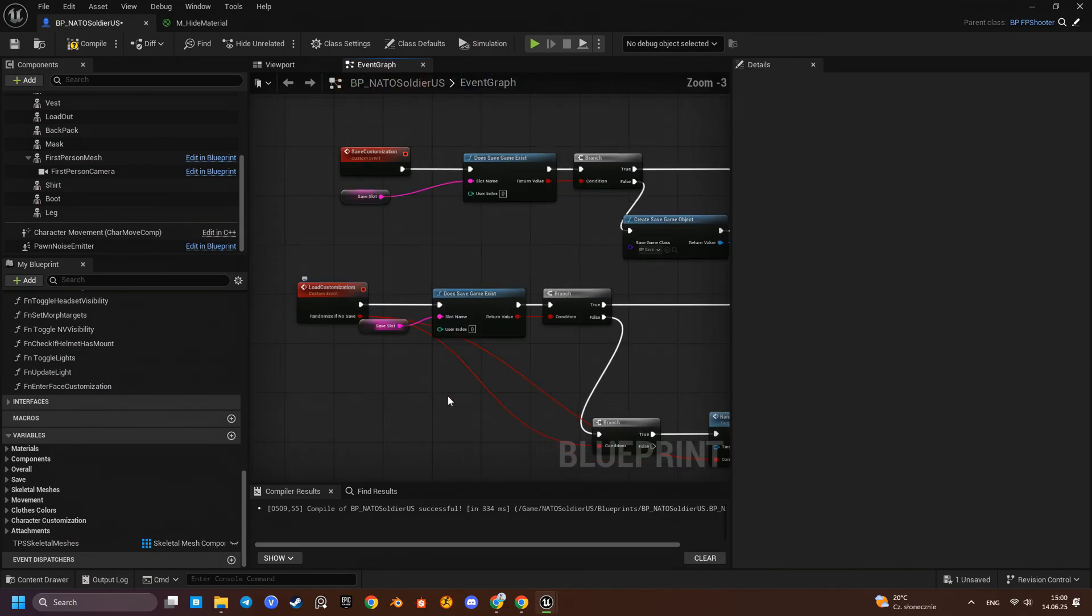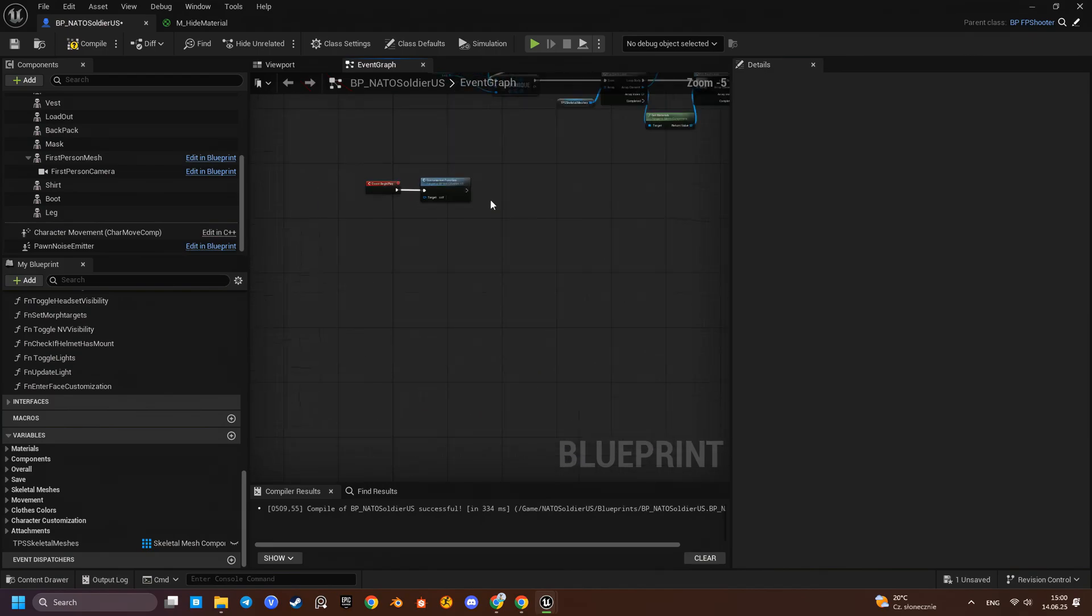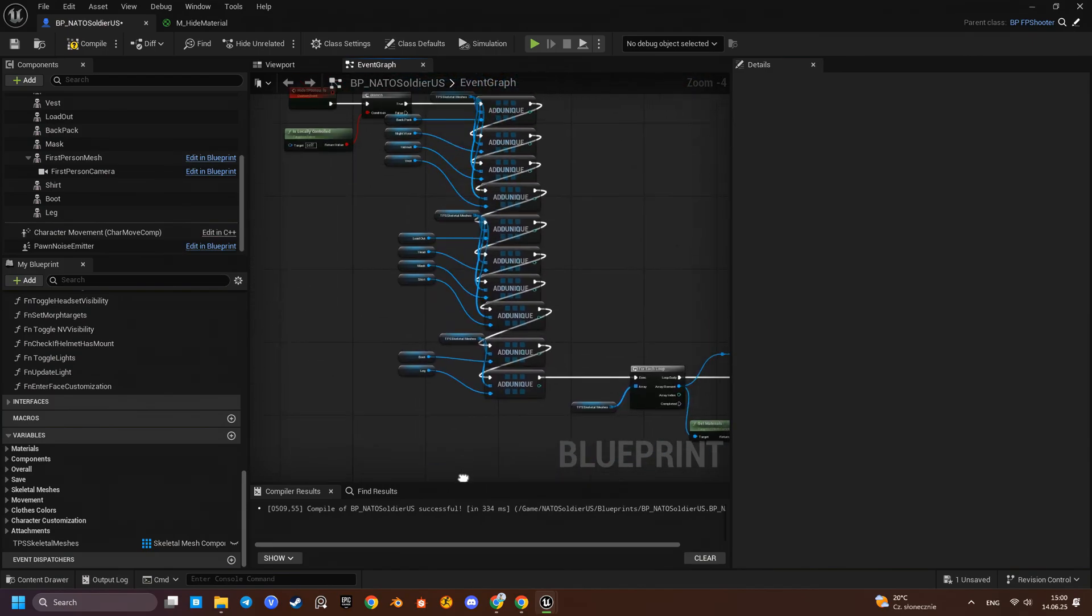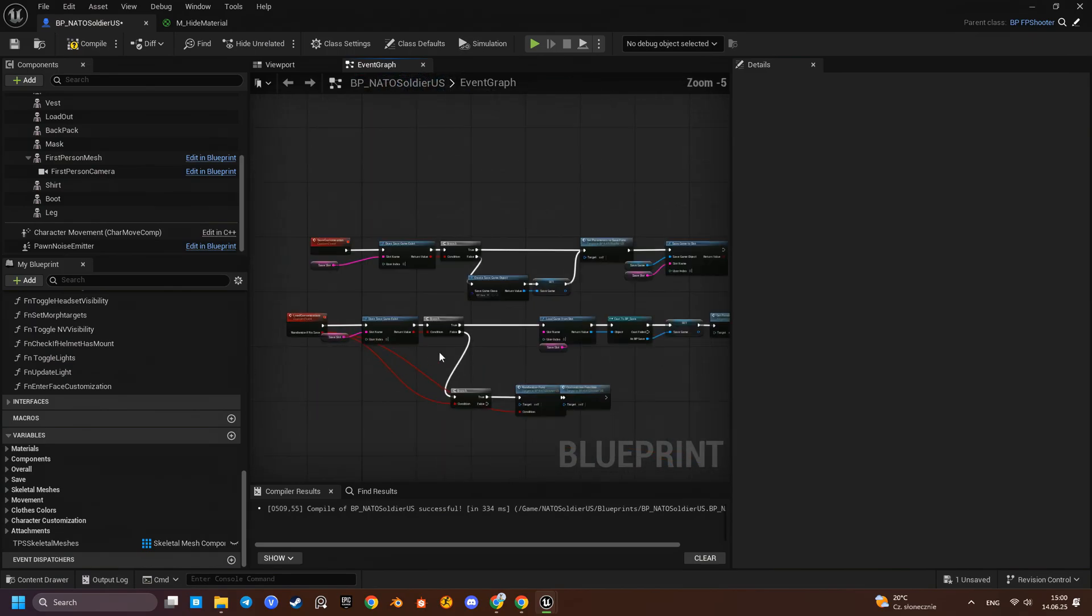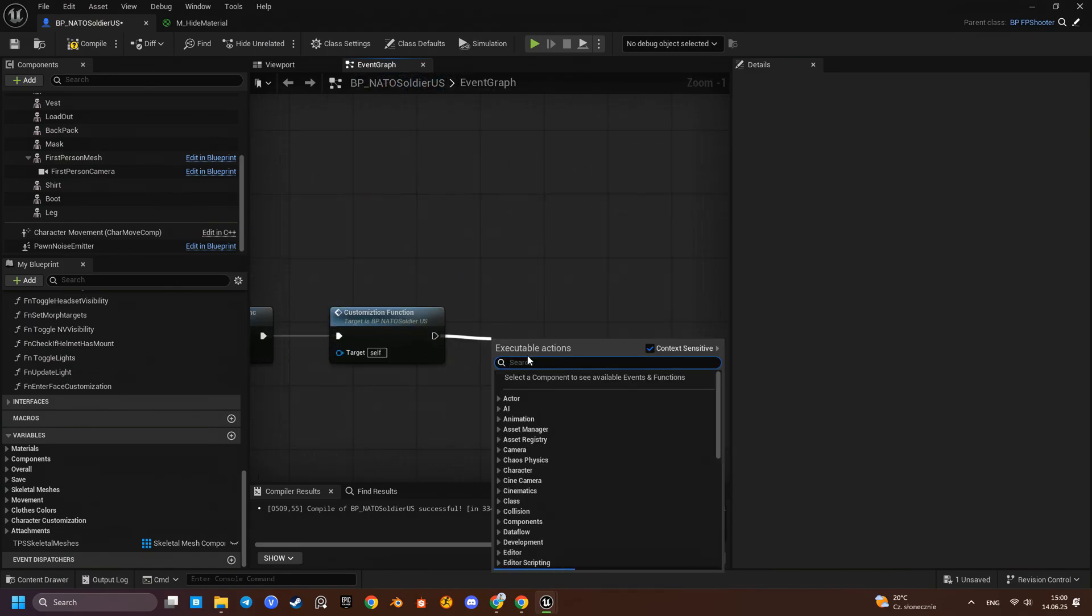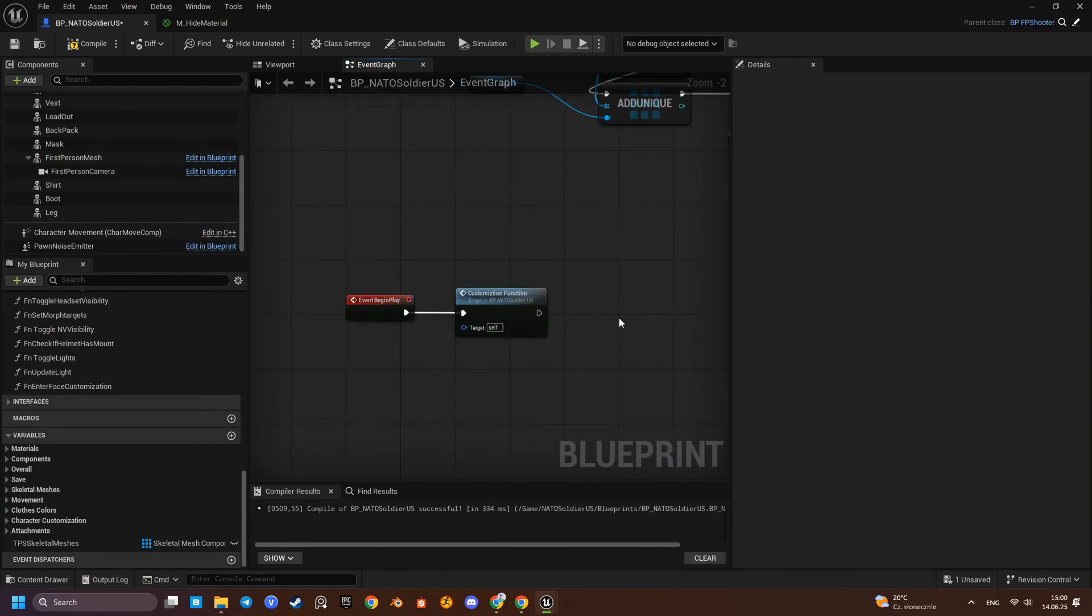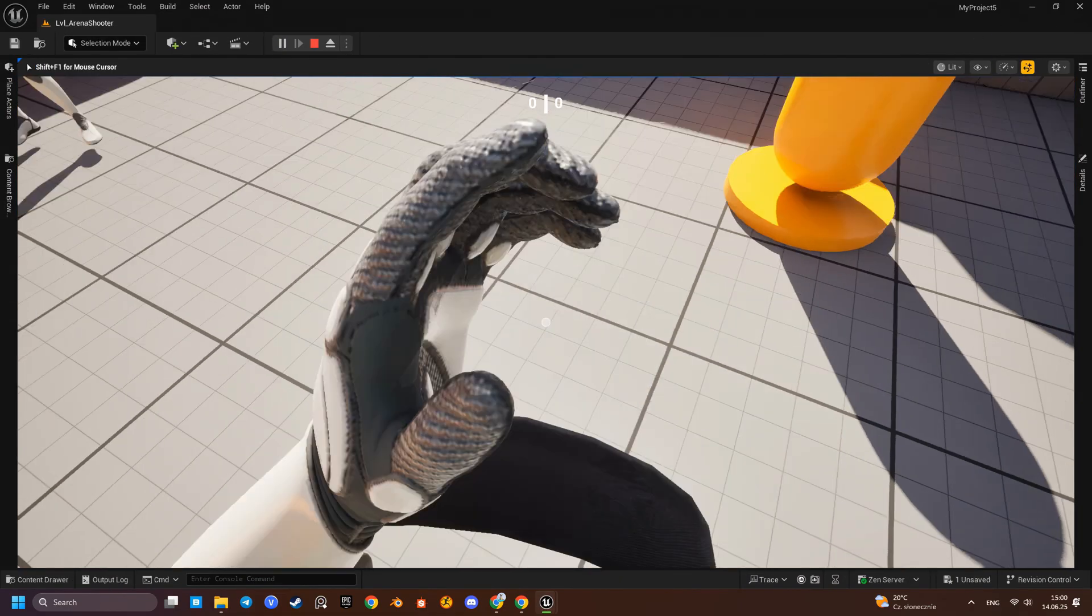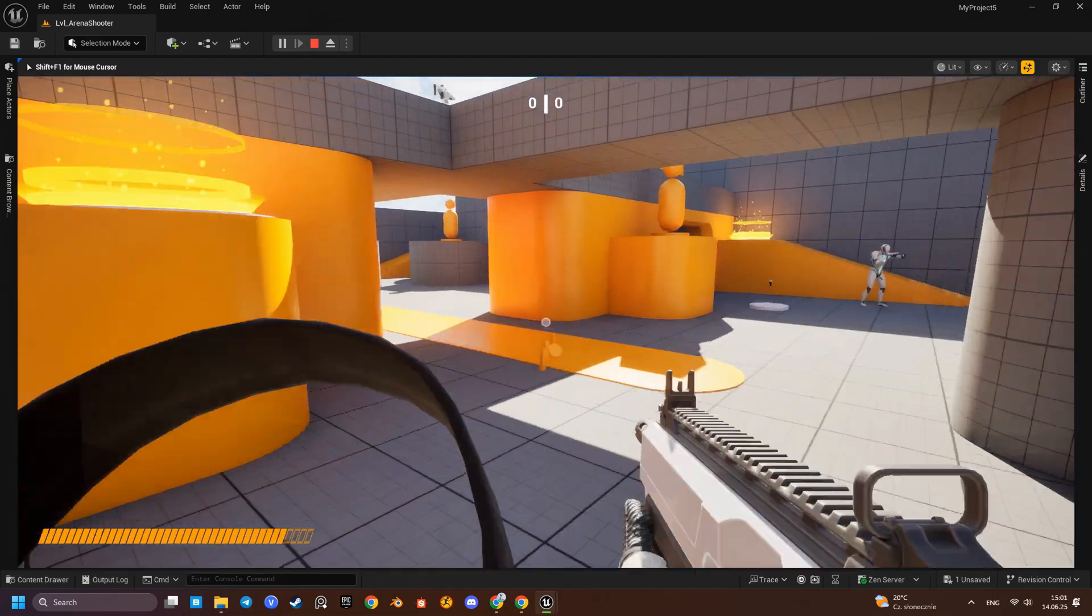We will call this event after character customization logic has finished executing. Let's see what we got so far.